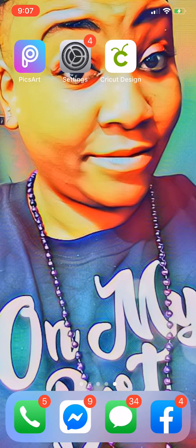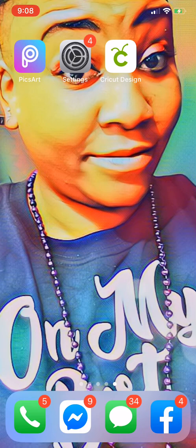Welcome back everyone, this is Tyva Littles with another tutorial. In this tutorial I'm going to show you how to create a name with a shadow using the Pixart app, then take that PNG over to your Cricut Design Space app and cut it from your iPhone directly to your Cricut. This is an updated video because one of my subscribers showed me a different way to remove the lines, so I want to include that.